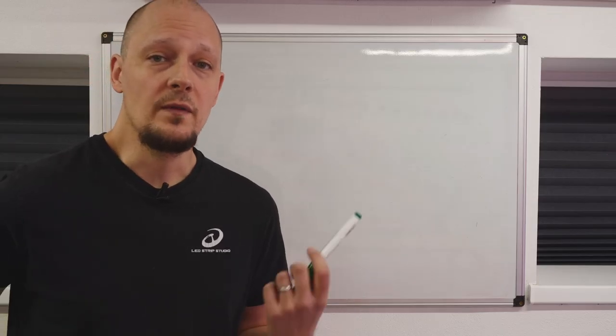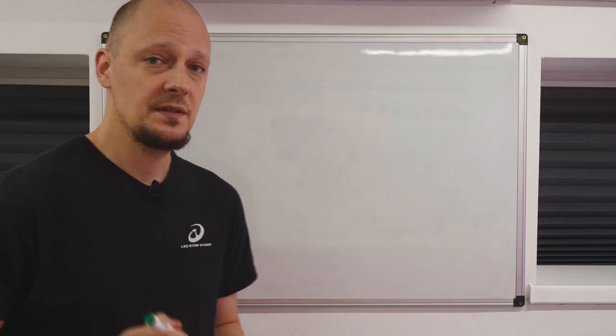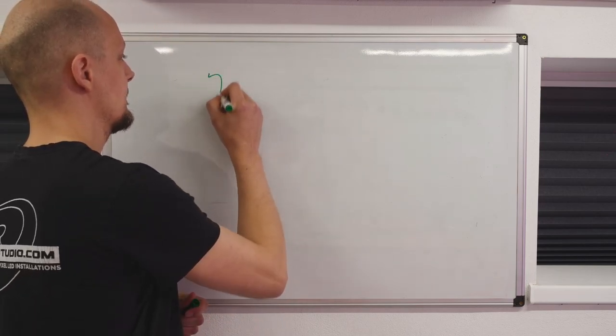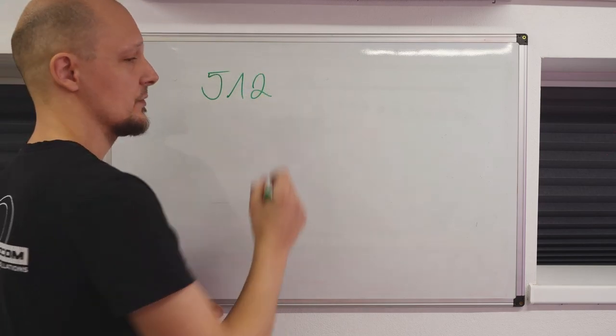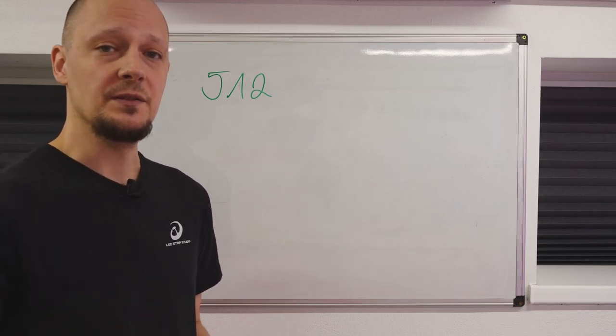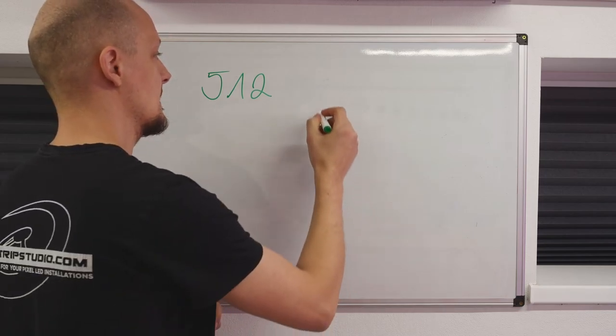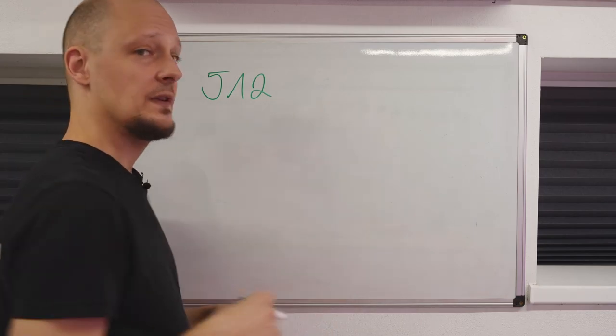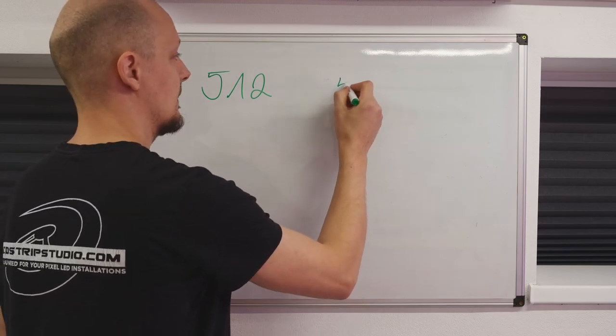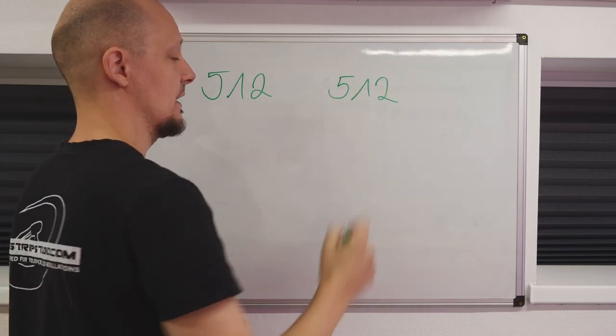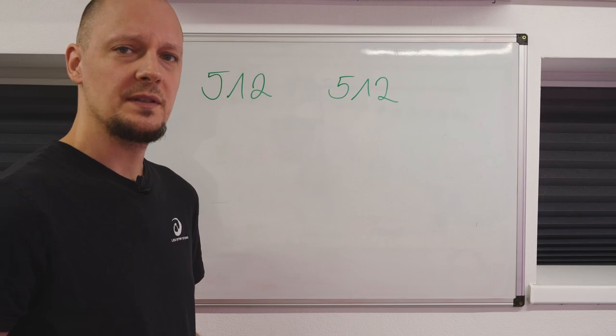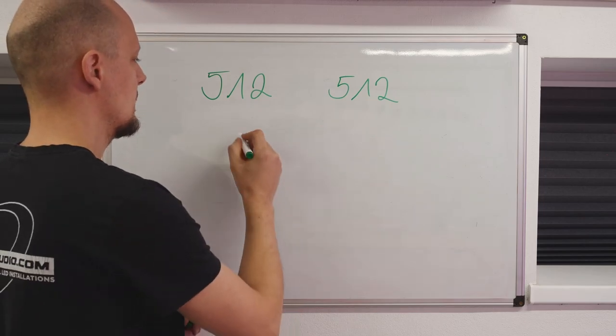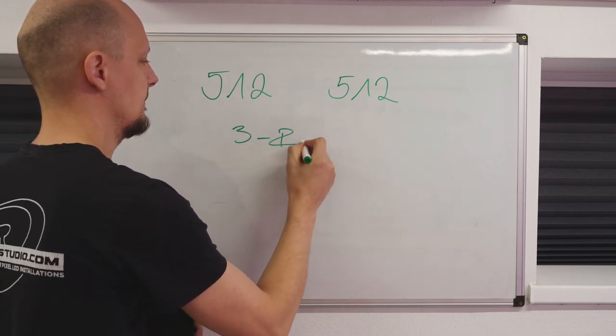One example: with one DMX universe which consists of 512 channels, you can only control 170 pixels. You would then need a second device which will add again only 512 channels. And why 170 pixels? Well, you need three channels for one pixel.